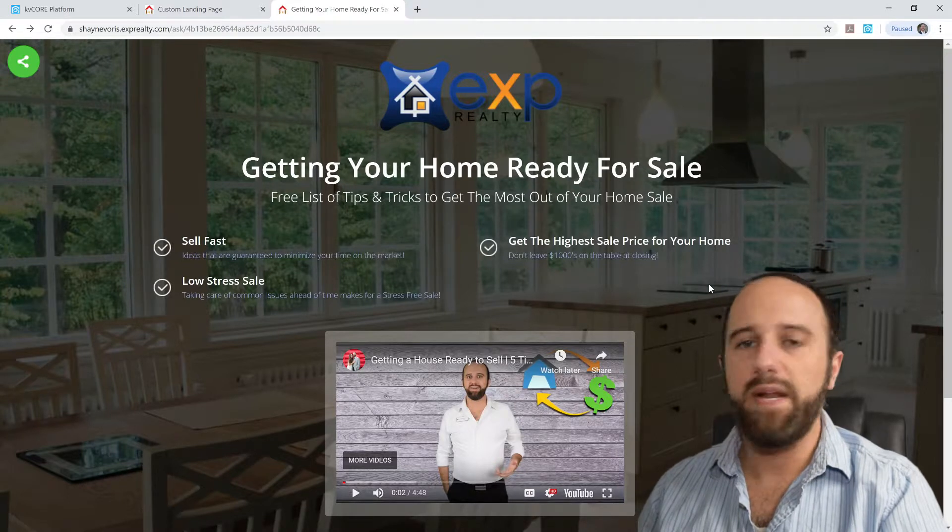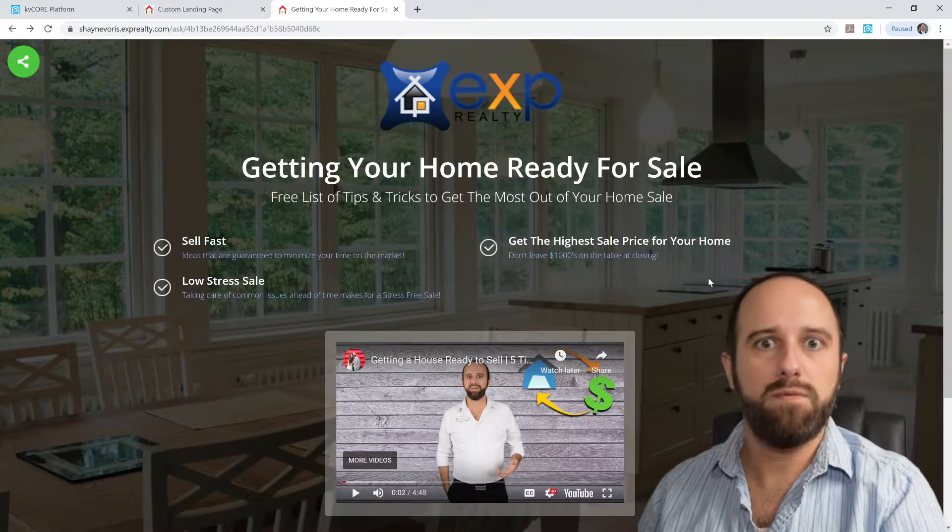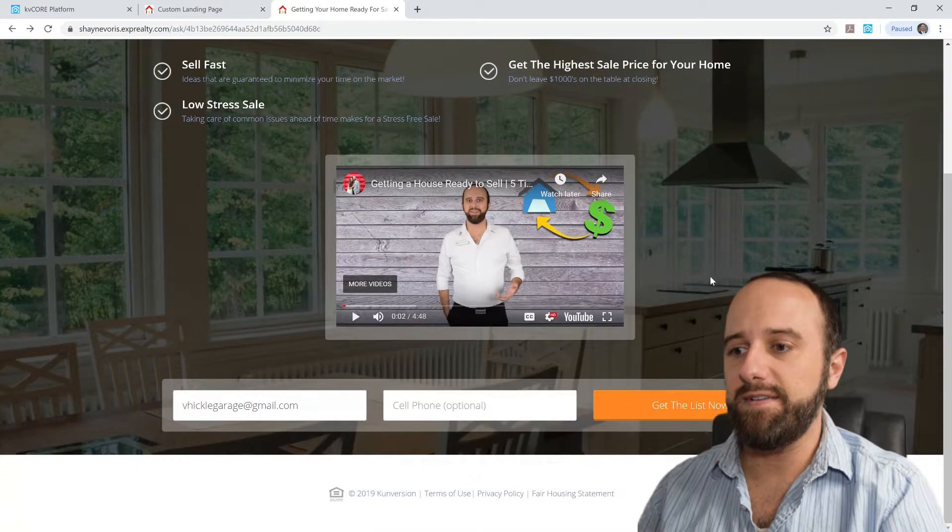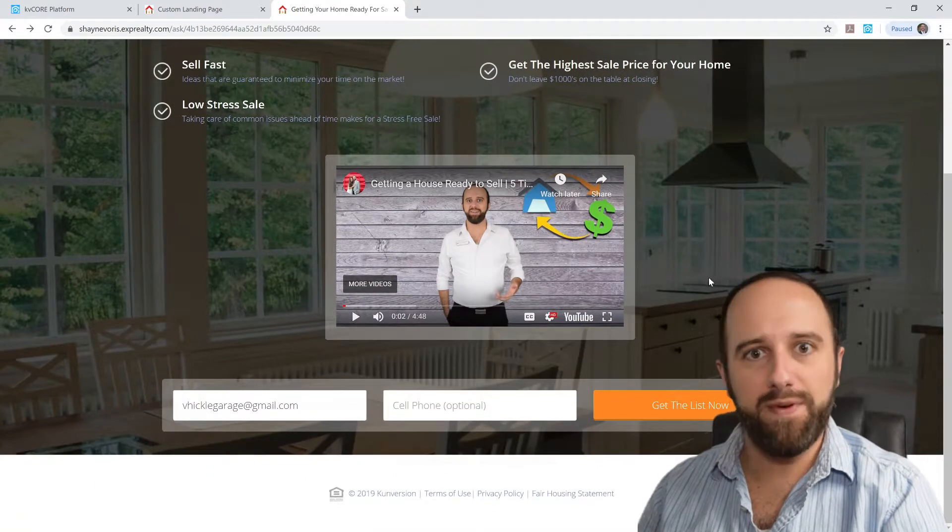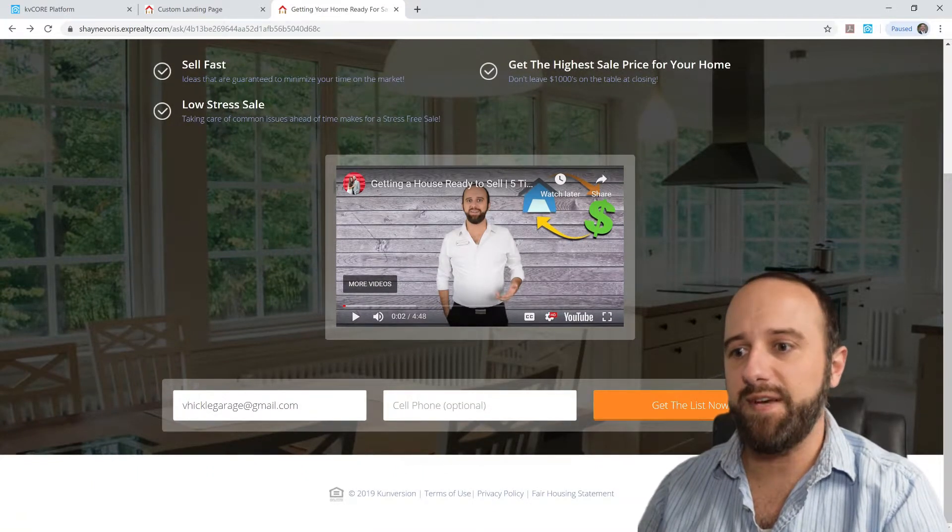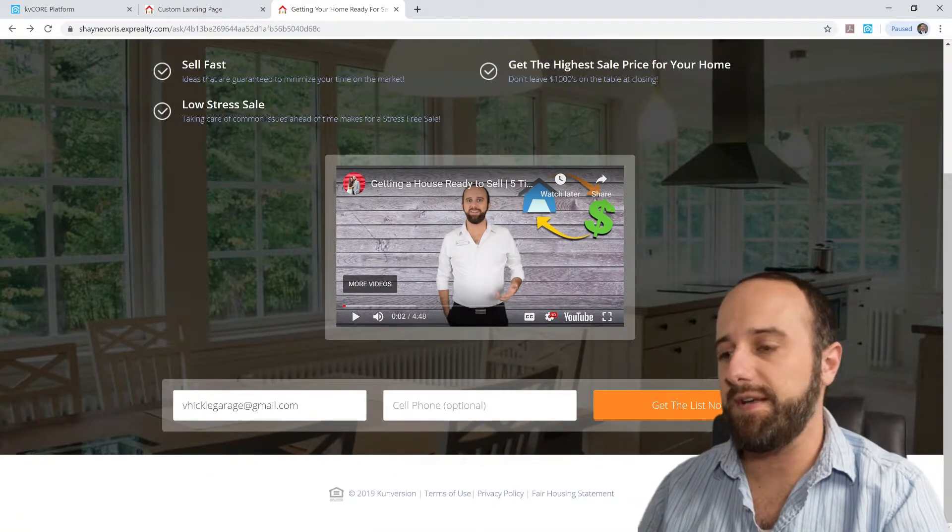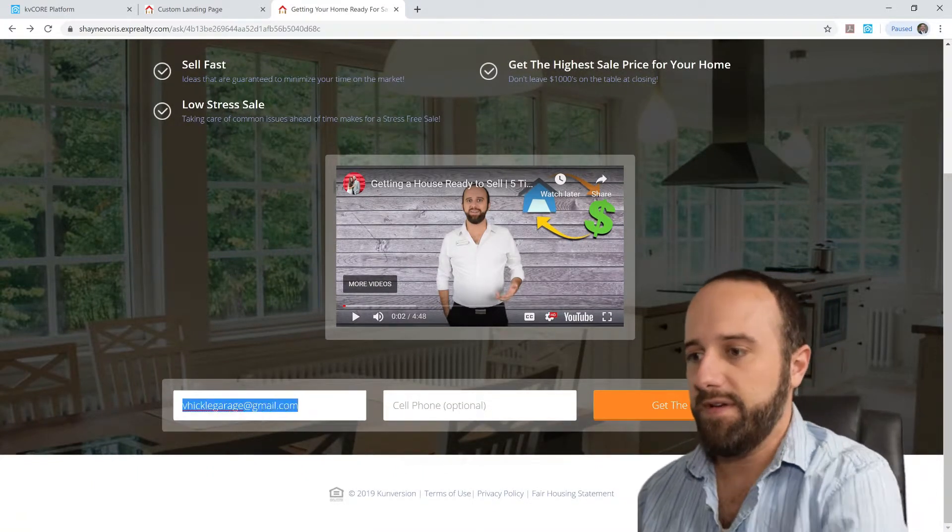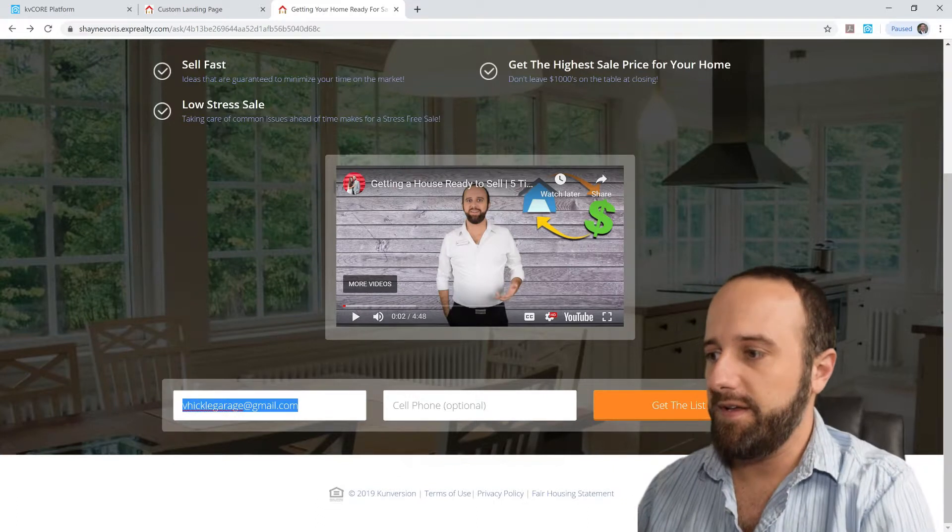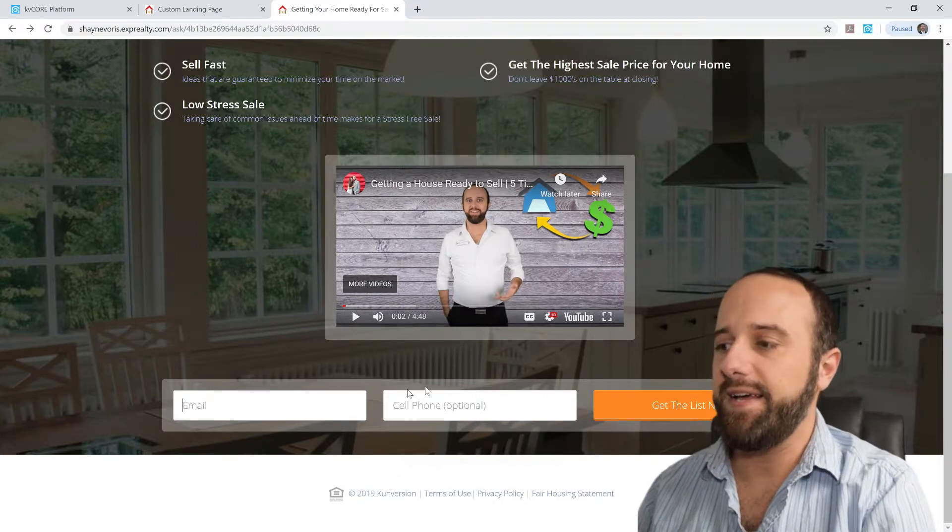But obviously we want people to want the checklist. If they want the checklist, they have to come down here and put in an email address. Click get the list now.